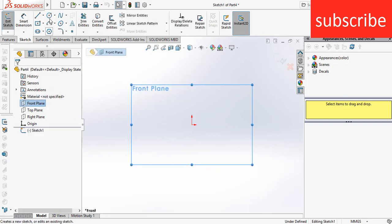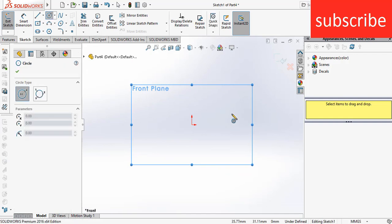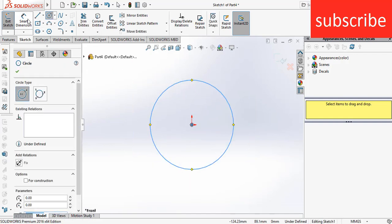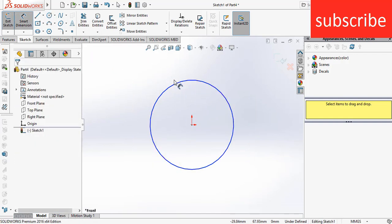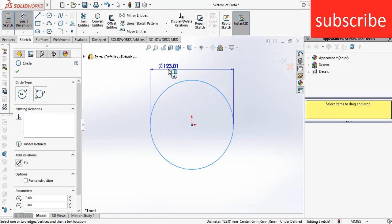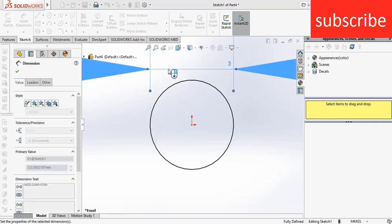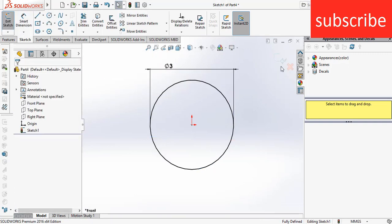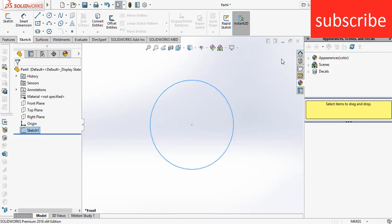Draw the profile as per your requirement. In my scenario I am just drawing a circle of diameter 3 mm. Now click exit the sketch.